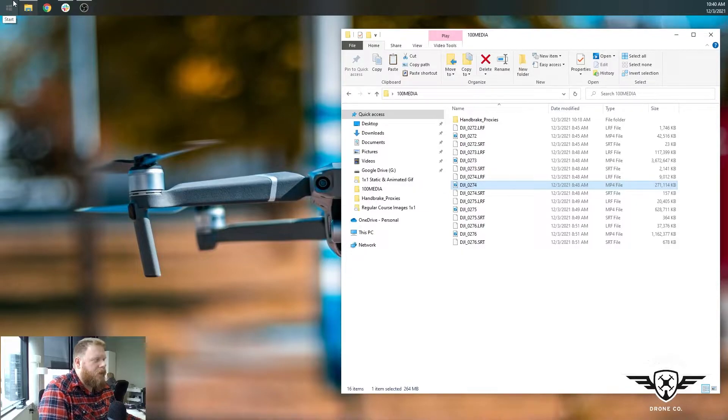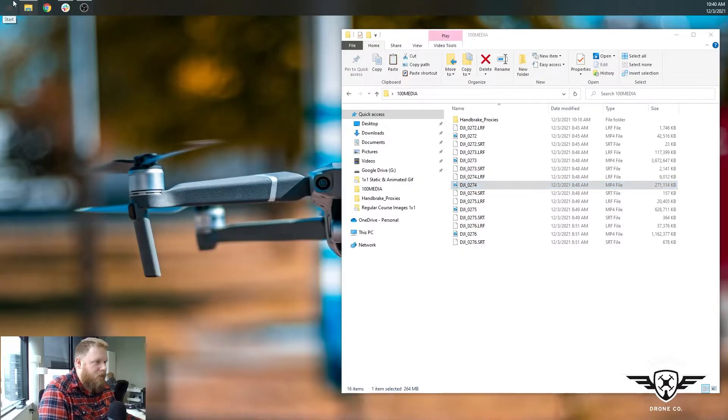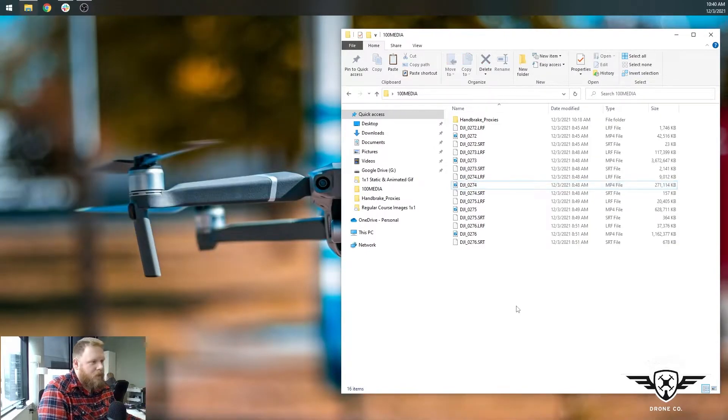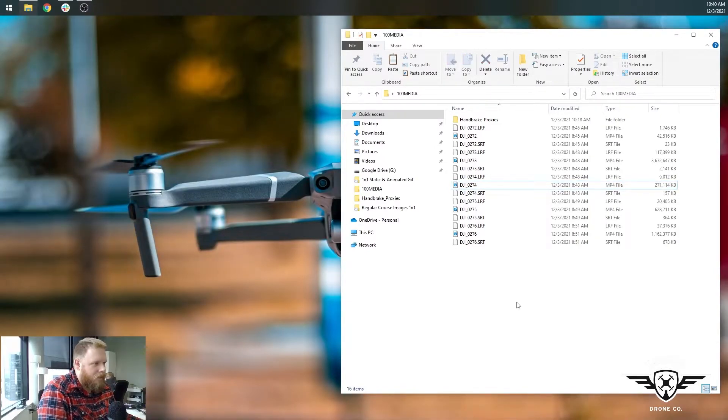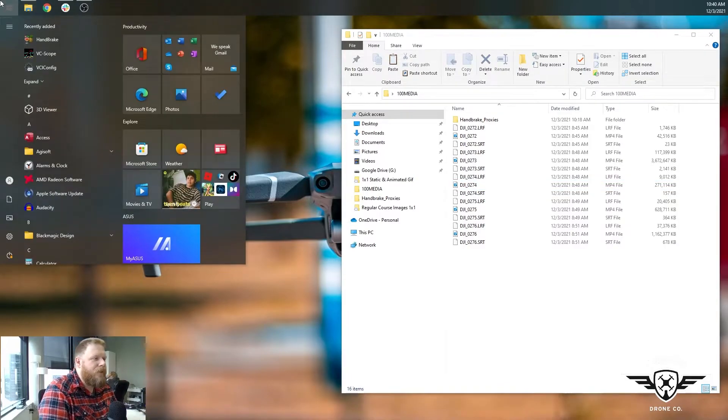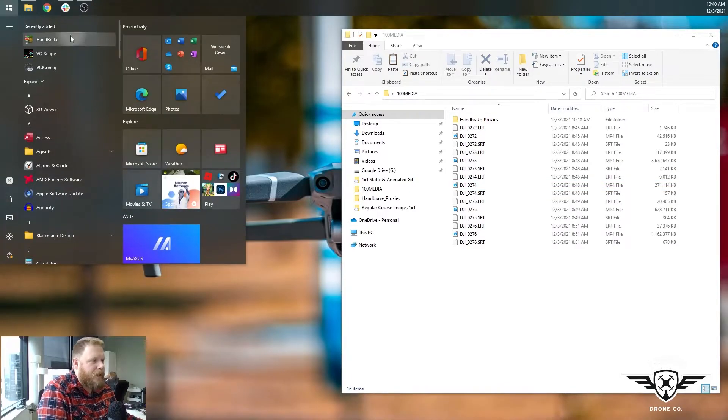So in the meantime, in order to do anything with this footage though, we're going to have to transcode it. If you're using the free video editor DaVinci Resolve, it will not support this footage. It won't even import it. So you'd have to convert it as well. So we're going to use a free open source tool called handbrake.